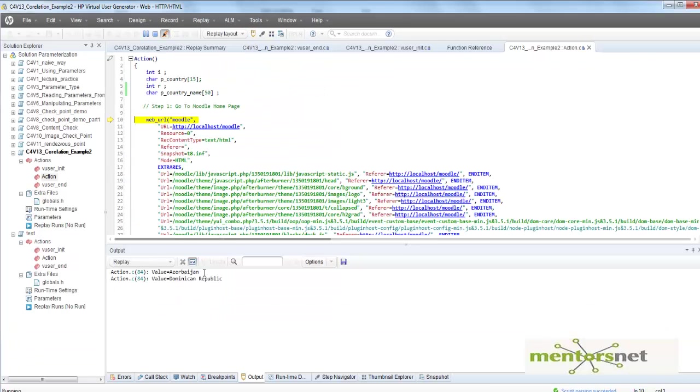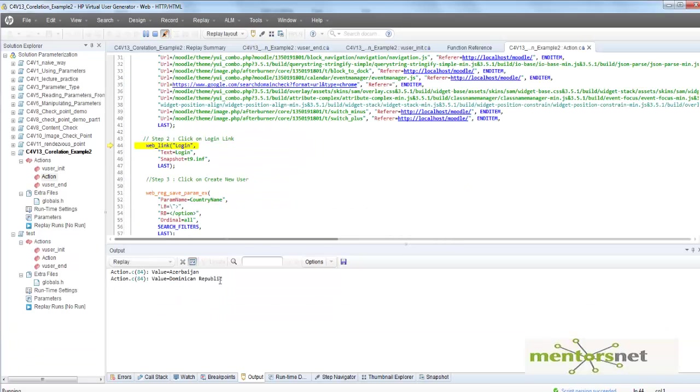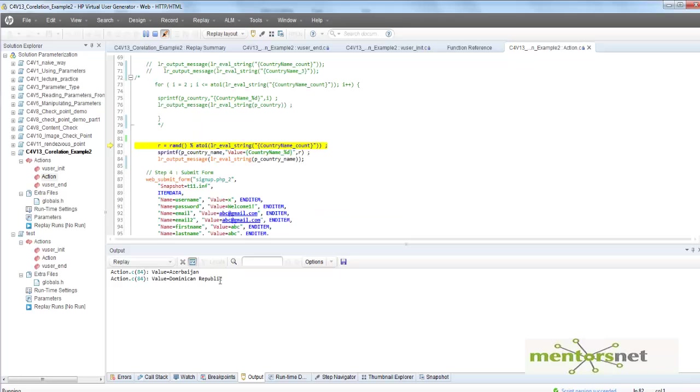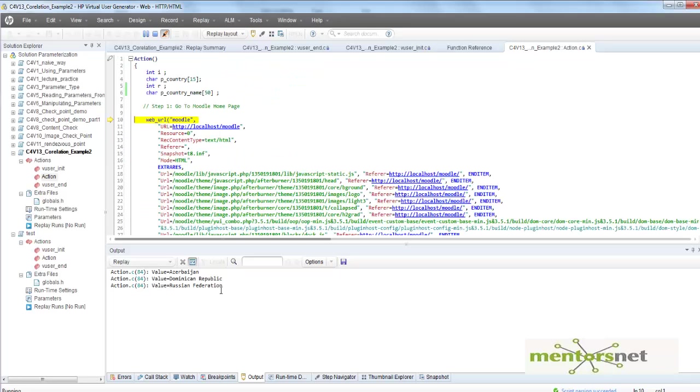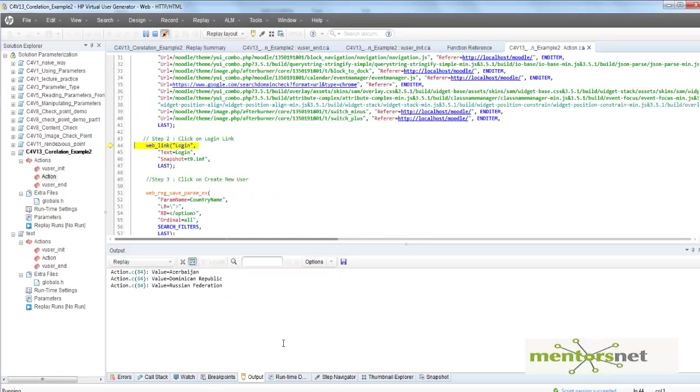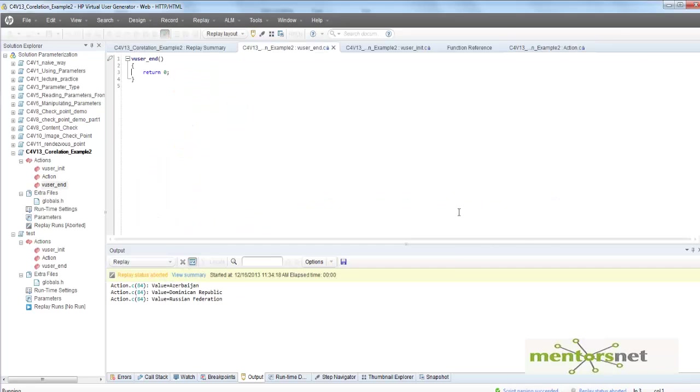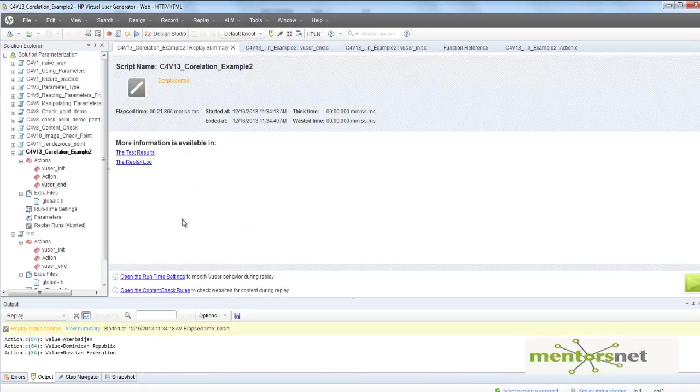First time it came Azerbaijan, second time Dominican Republic, and third time Russian Federation, and so on. So basically it's going to give me 10 random countries. That's it. This is the way you can use correlation to get a dynamic variable.